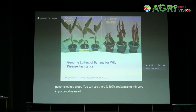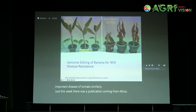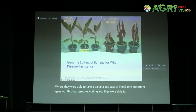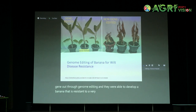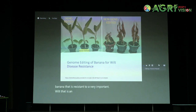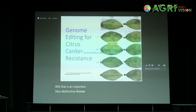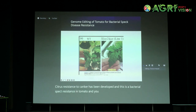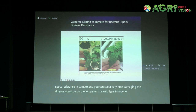Just this week, there was a publication from Africa where scientists were able to take a banana and knock one important gene out through genome editing, developing a banana that is resistant to a very important wilt — a very destructive disease across Africa for banana. Similarly, citrus resistance to canker has been developed. And this is a bacterial speck resistance in tomato — you can see how damaging this disease is on the left panel in the wild type, while in a gene-edited tomato, there is very high resistance.